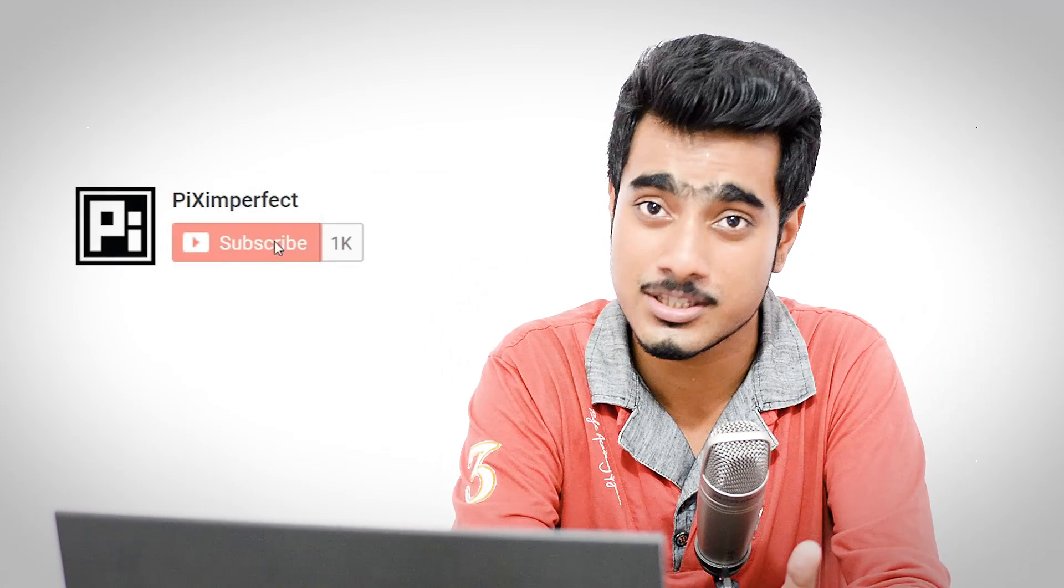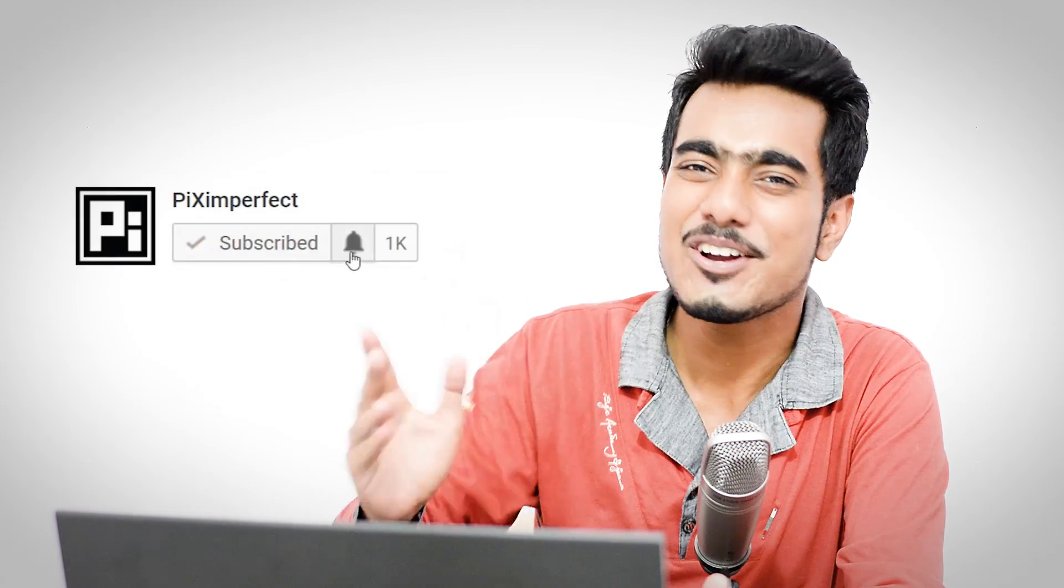Thanks a lot for watching. If you enjoyed this tutorial, make sure to give us a like and don't forget to subscribe and not just subscribe, click on this bell button so that you don't miss anything. I'll see you guys in my next one. Until then, stay tuned and make sure that you keep creating.